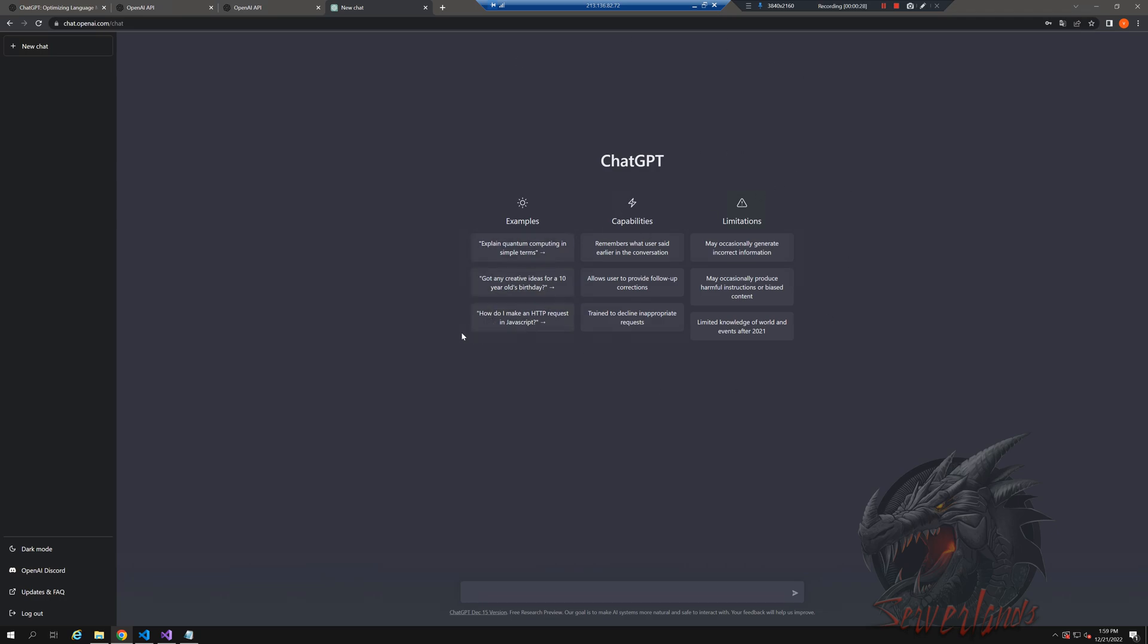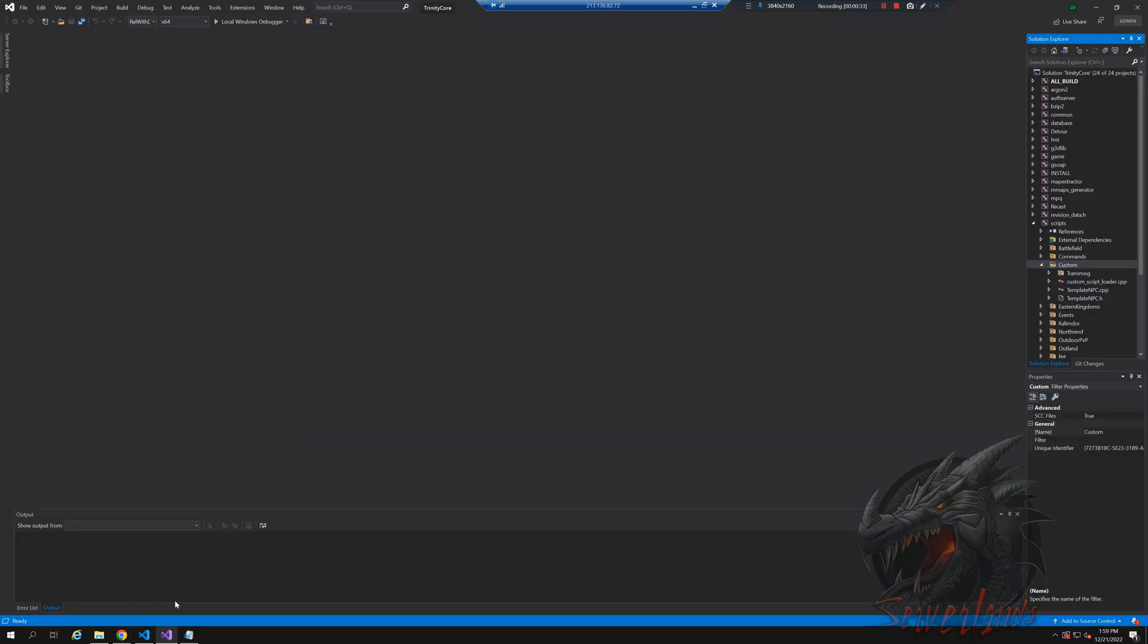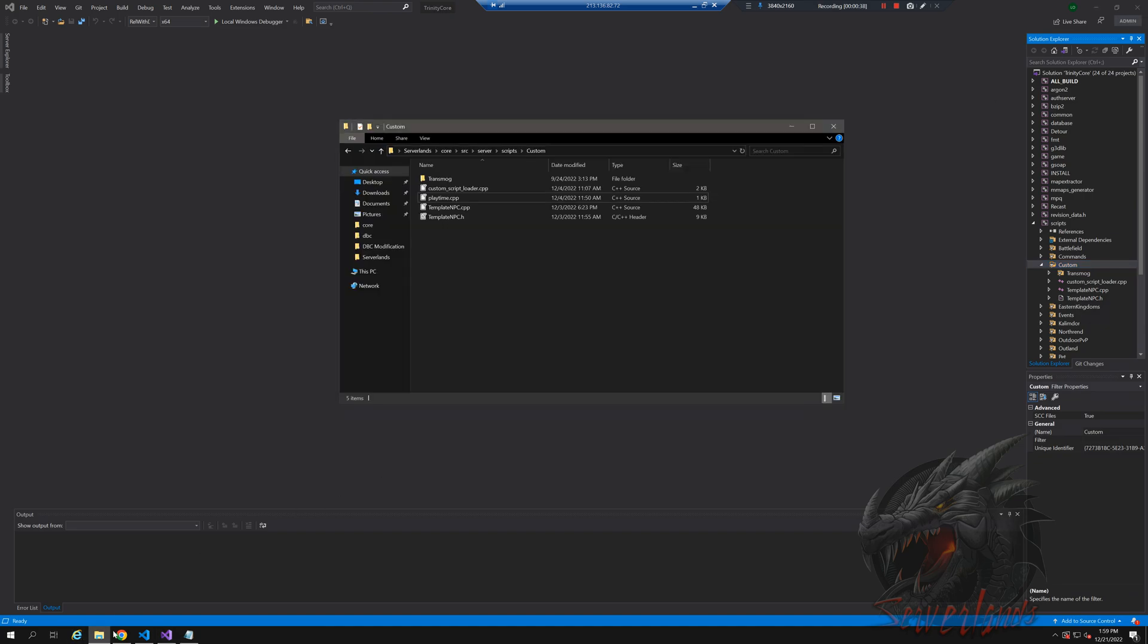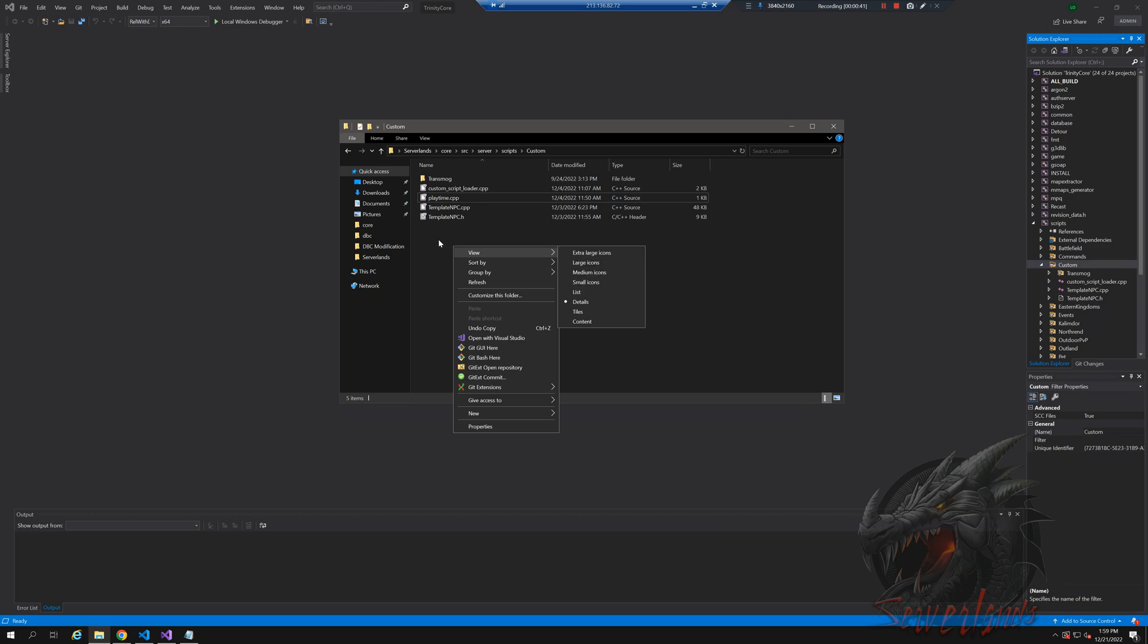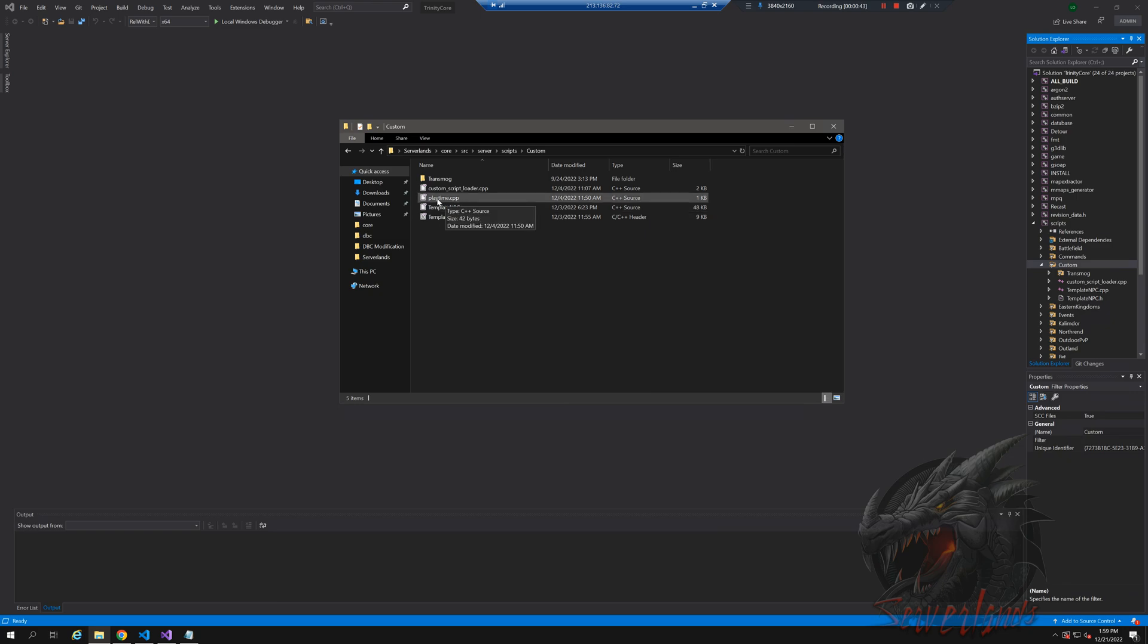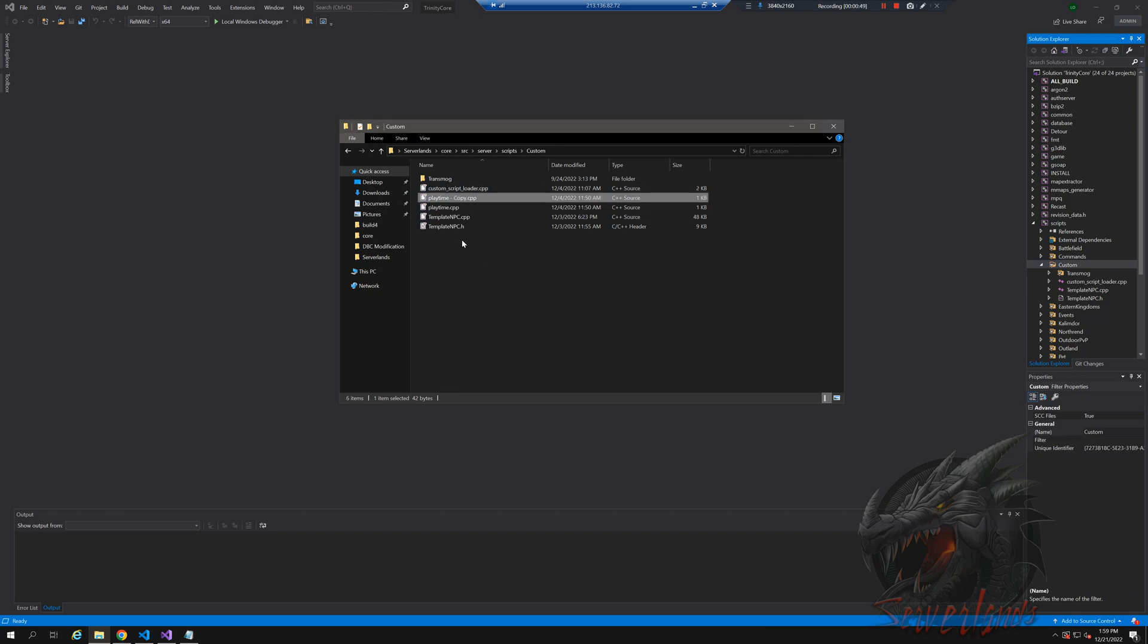So let's start with the basics. Let's go into our core folder and create a new CPP file. The CPP file I'm going to use is the playtime, which is not in the game yet and not even scripted. I'm going to copy this and rename it to teleporter.